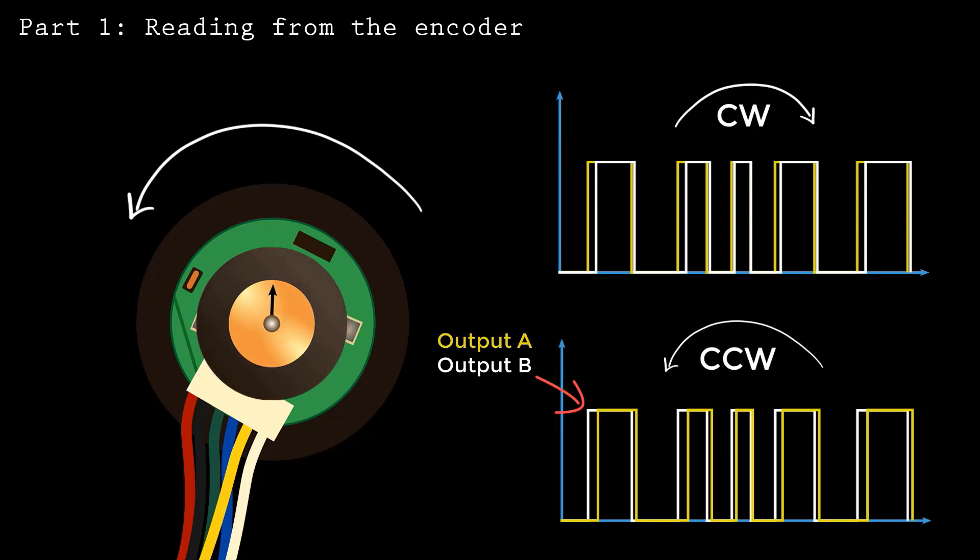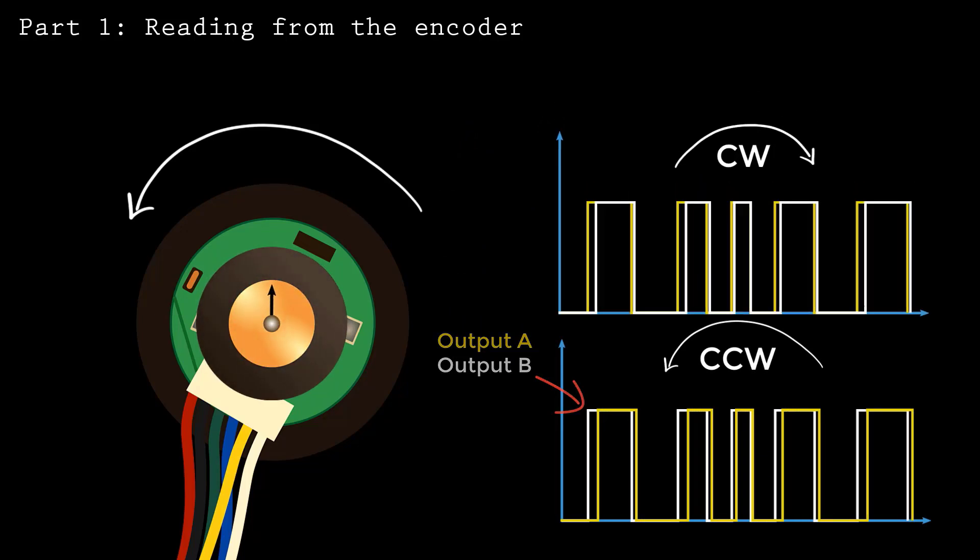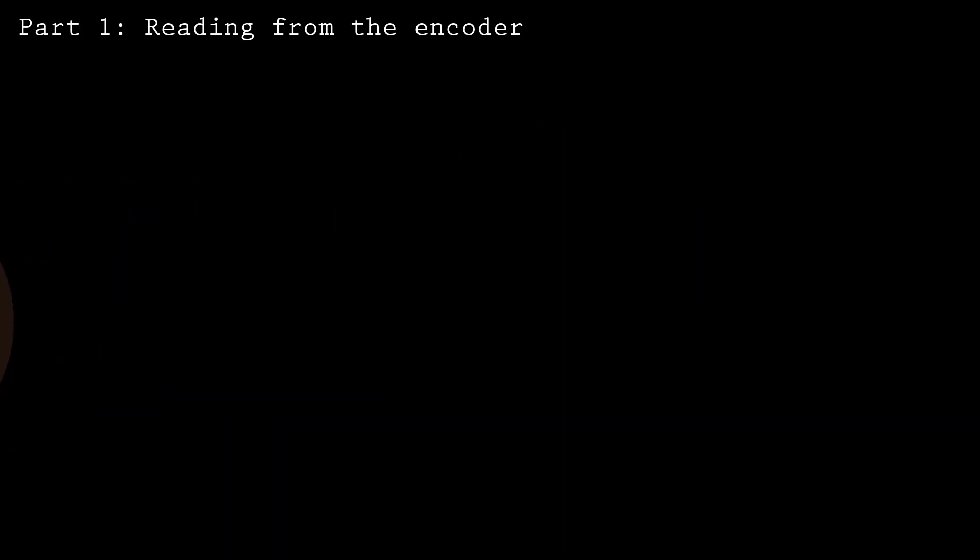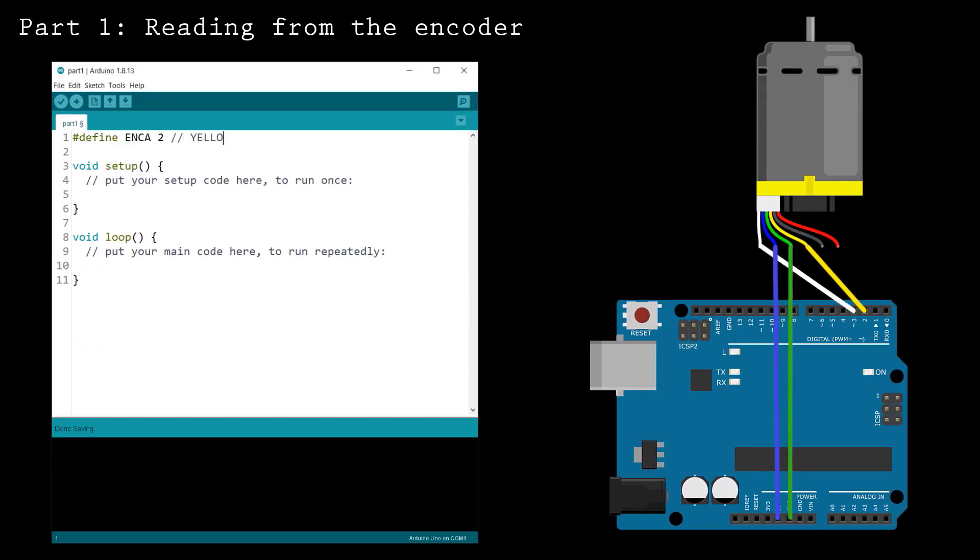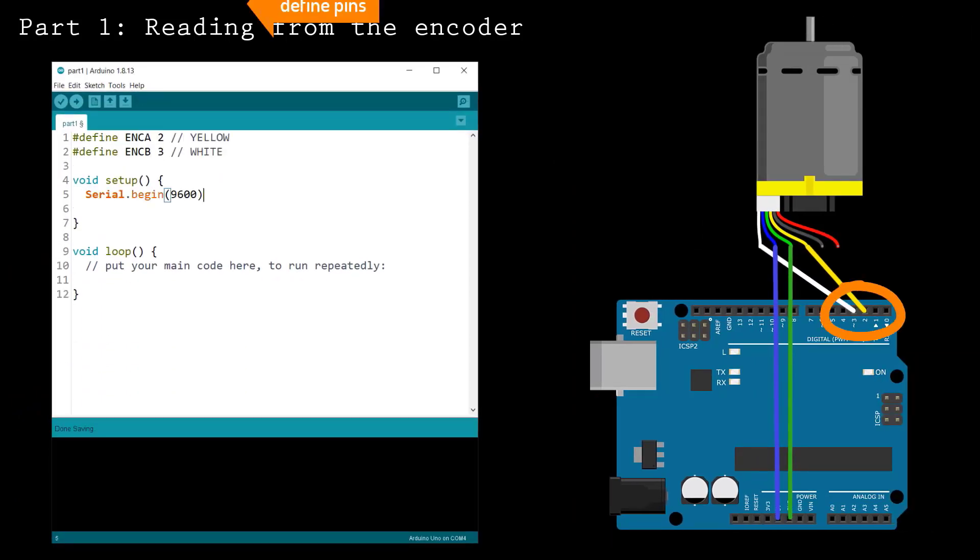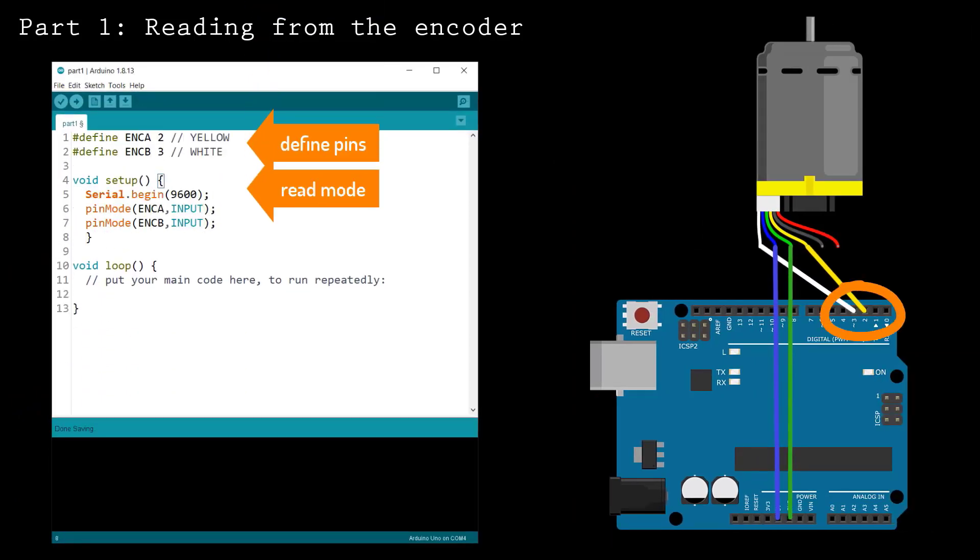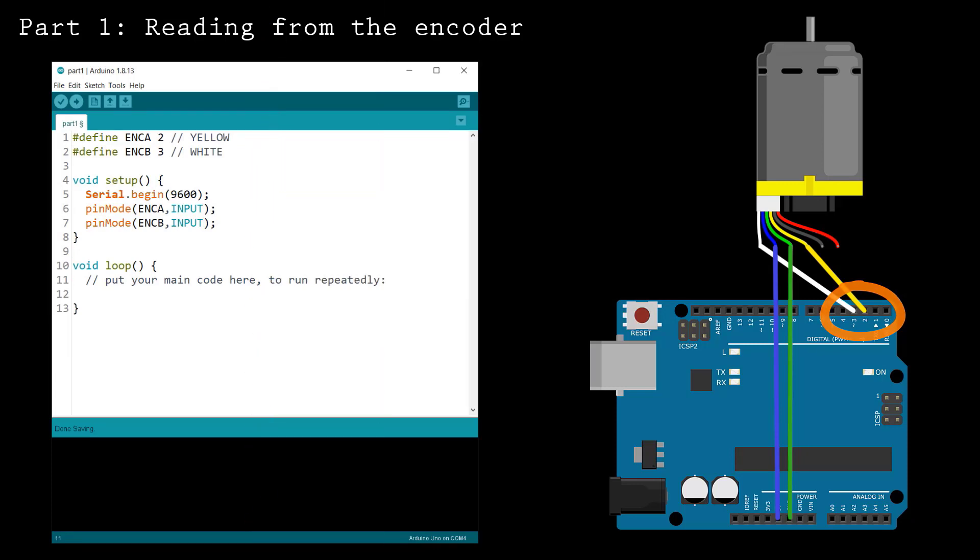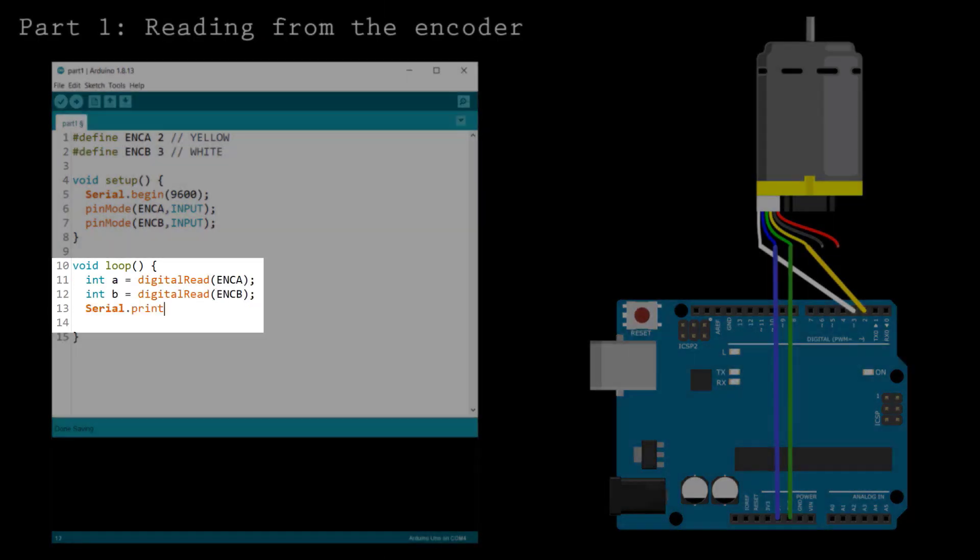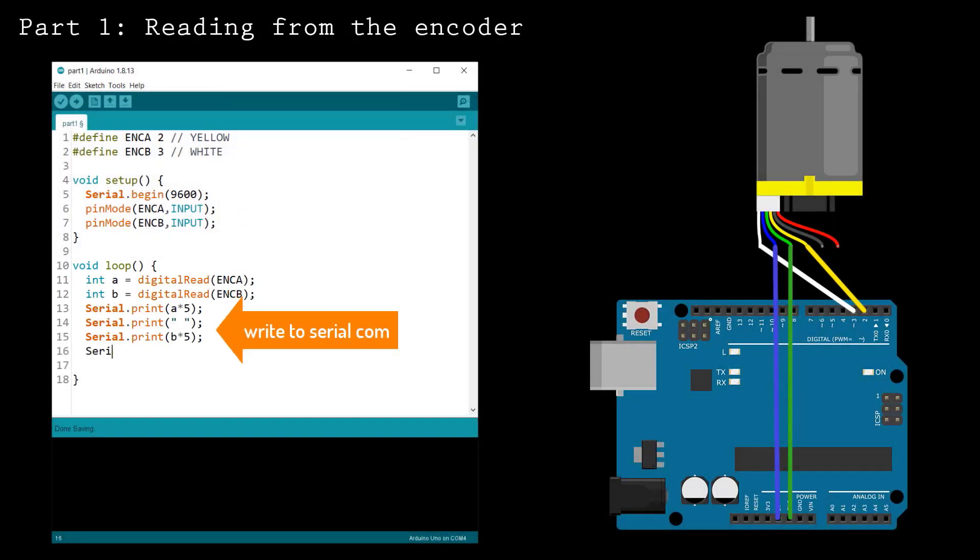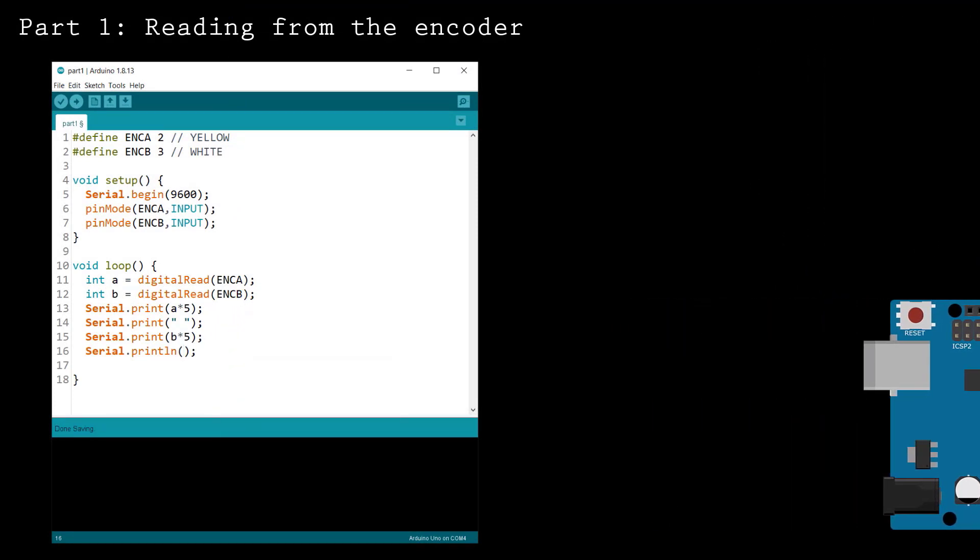Let's observe how an encoder works by reading from the encoder outputs. Define the pins connected to the encoder outputs and set them to input mode. In the loop function, read from the encoder. Write the output to the serial line. I multiplied by 5 to make the plot easier to read.